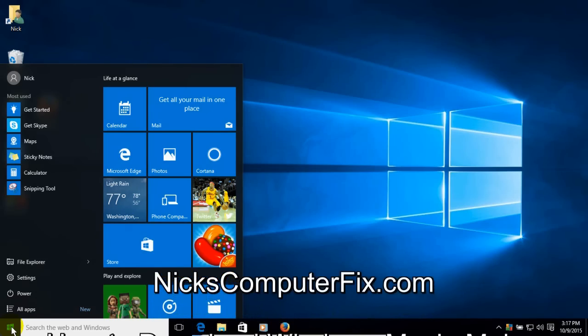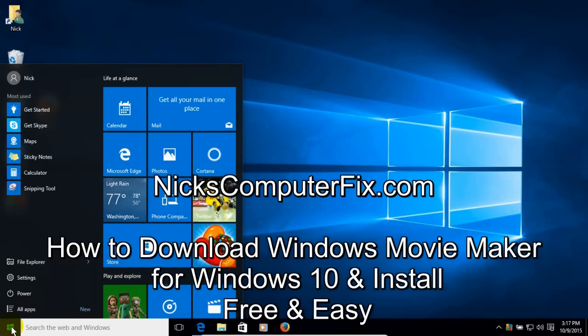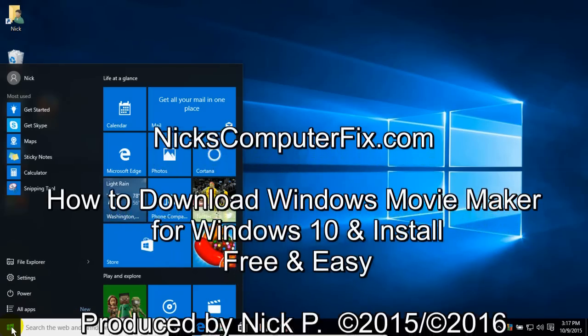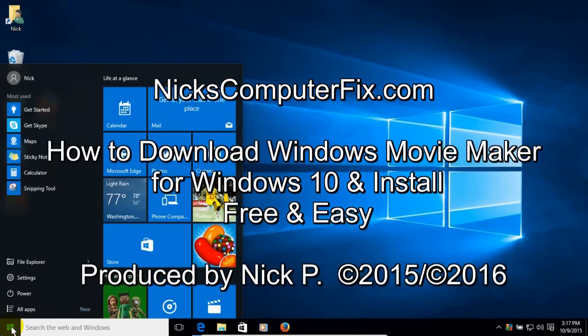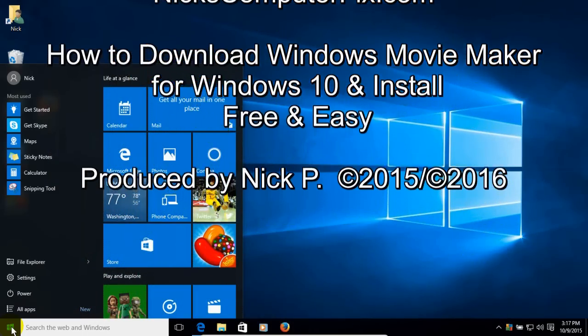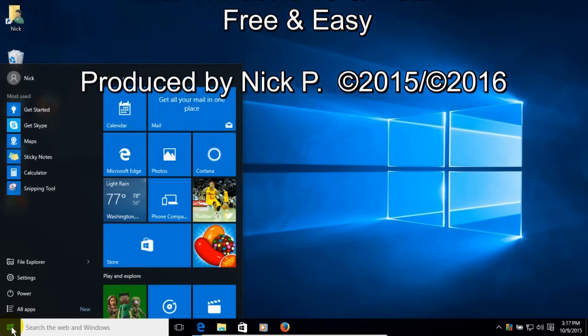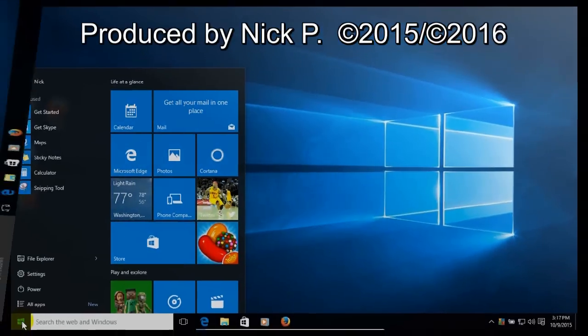Hello, this is Nick with Nick's ComputerFix.com and here's a video on how to download Windows Movie Maker for Windows 10 and install it free and easy.